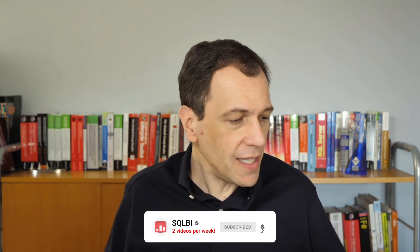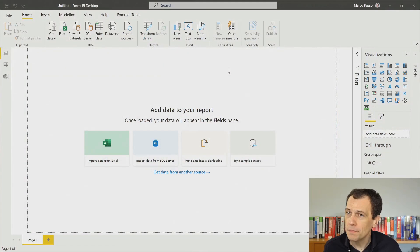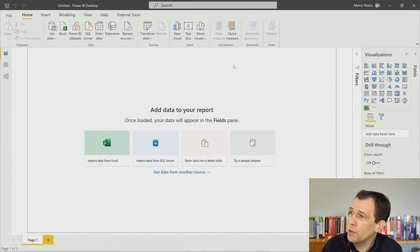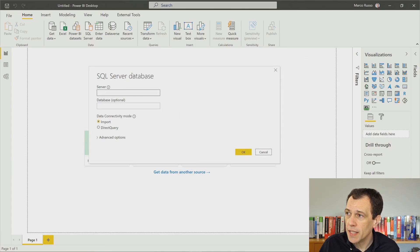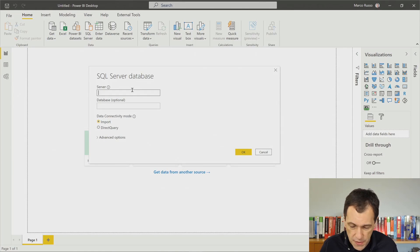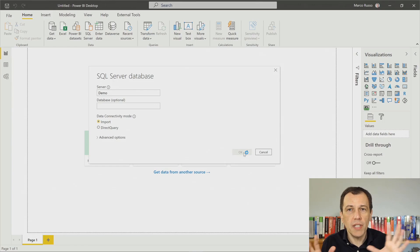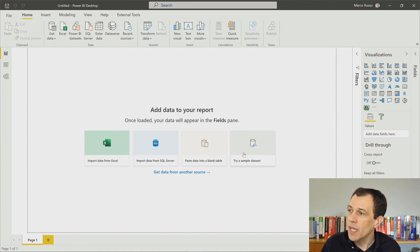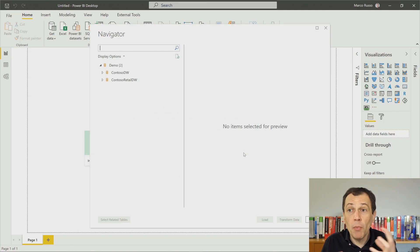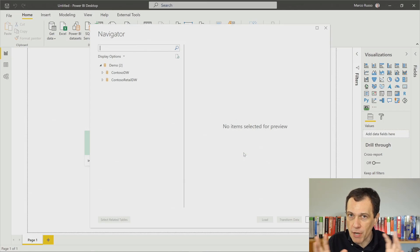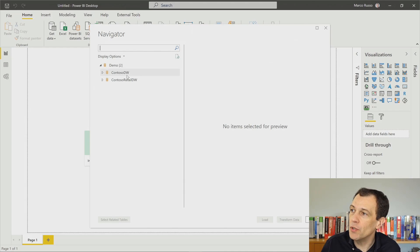Let's start and go to the demo machine, where I have Power BI Desktop ready to import some data. I import data from SQL Server, get data from a demo database, and import a few tables. The model I'm going to create is not that important — what I want to focus on is what happens when I modify the model, so I'll describe what is happening under the hood.